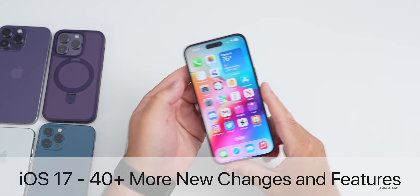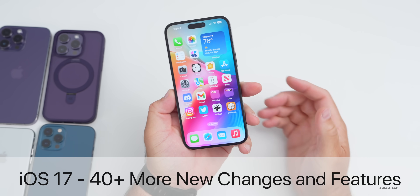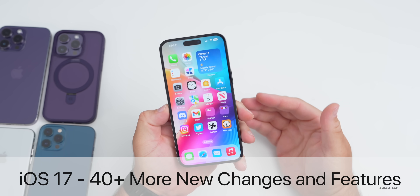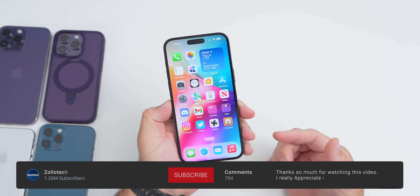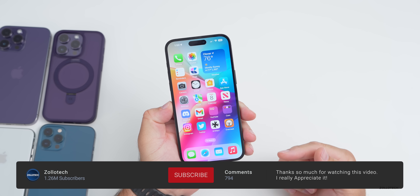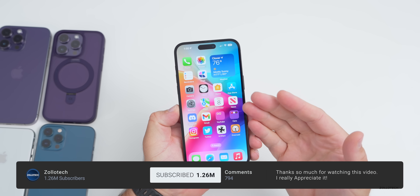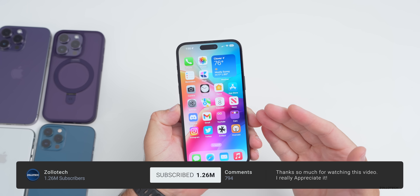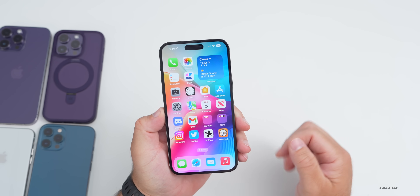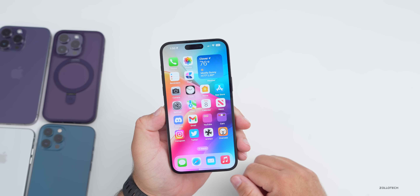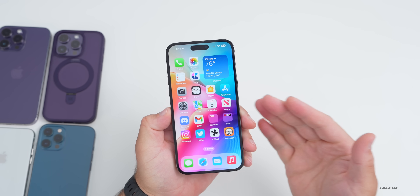Hi everyone, Aaron here for ZolloTech. iOS 17 contains so many features that Apple didn't announce in their keynote or even on their webpage, so I thought I'd go over even more new features and changes.